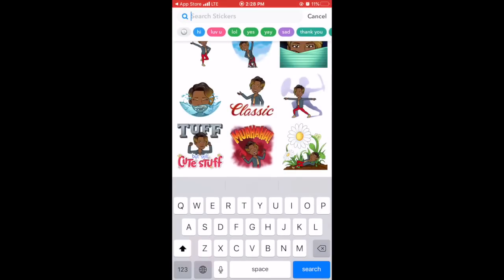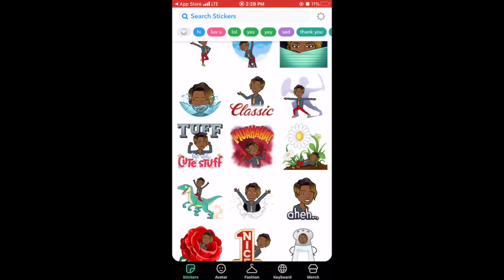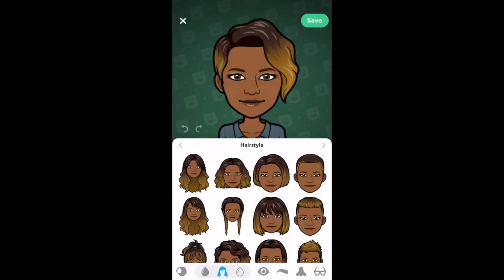From there, you would log in with your Snapchat account because your Snapchat account and your Bitmoji account all need to be the same so that everything syncs. If you don't want a Snapchat account, you can log in with your email login, but you still need to make sure all your logins are the same. When you get logged in, the first thing it's going to do is ask you to create an avatar — either a man or a woman, you pick whichever one you want.